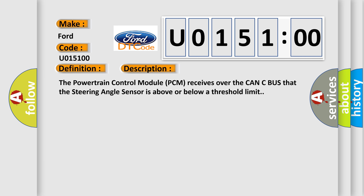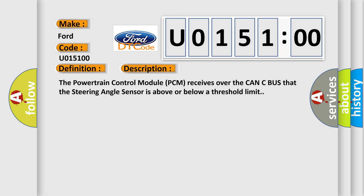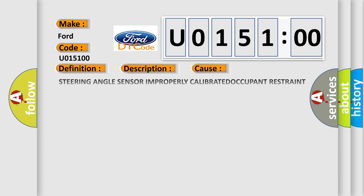The powertrain control module PCM receives over the CAN-C bus that the steering angle sensor is above or below a threshold limit. This diagnostic error occurs most often in these cases.